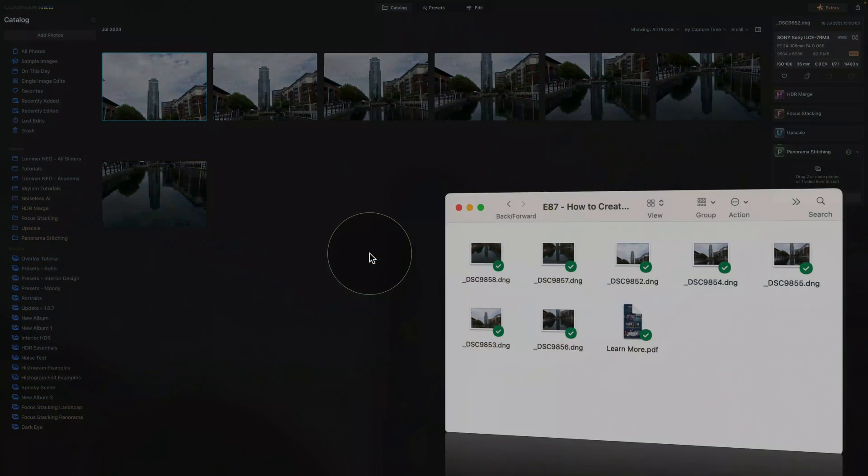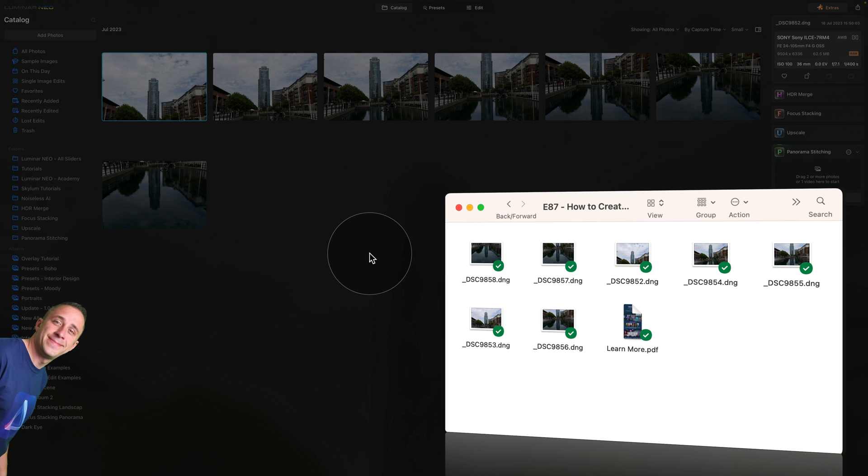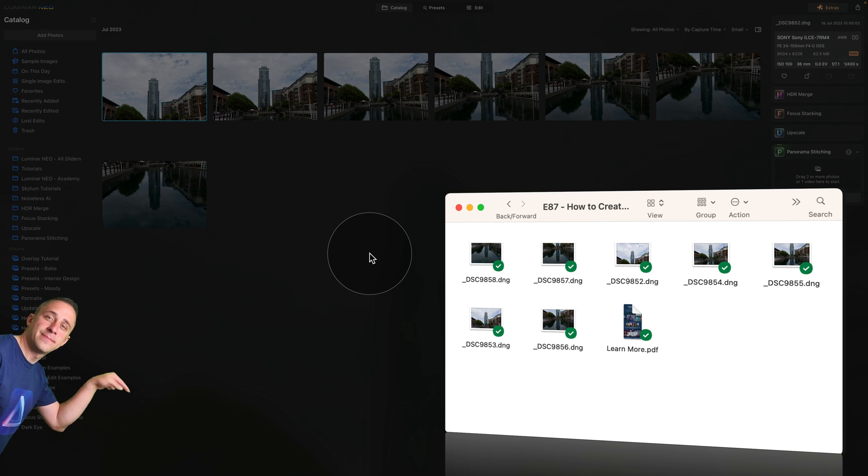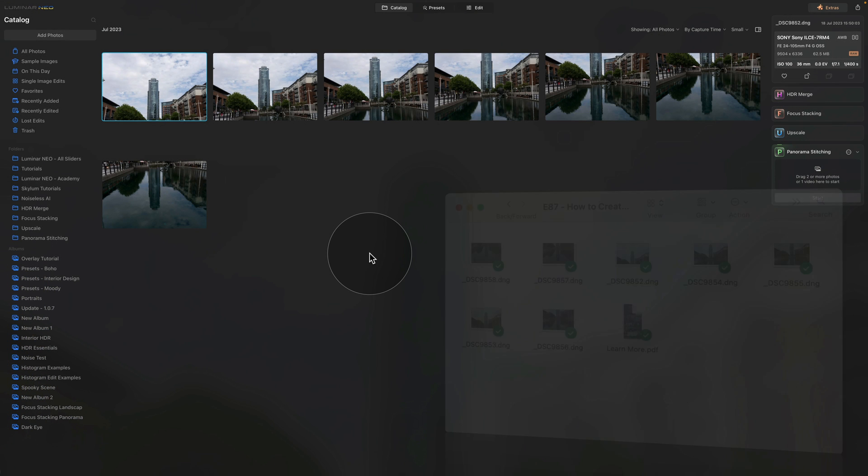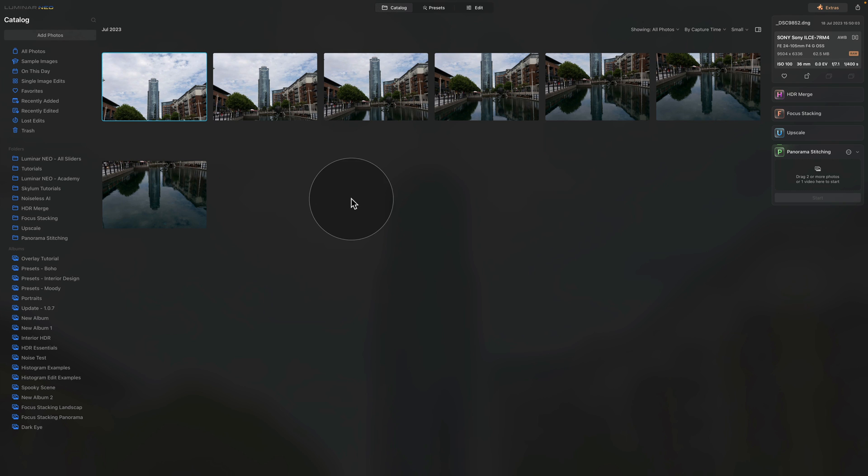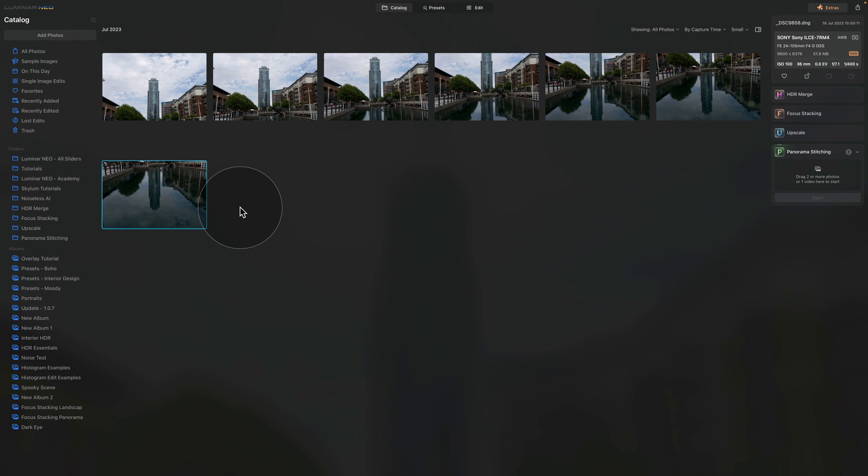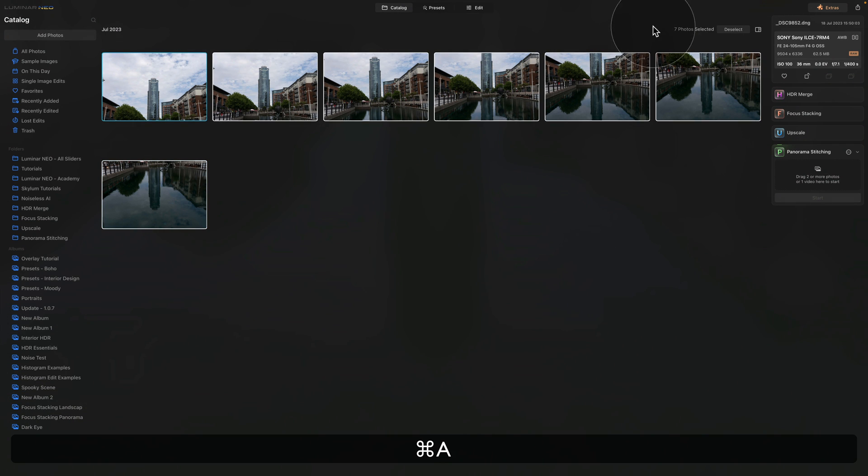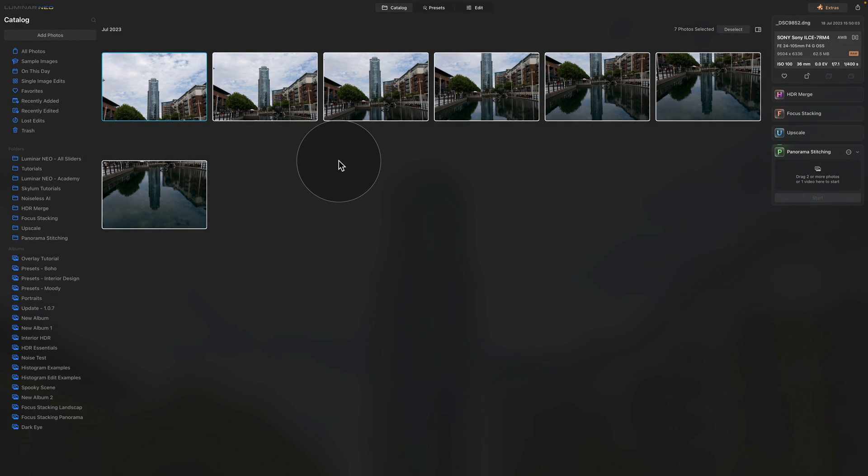Before we begin, I want to remind you that you can download the same sample files I will be using in this tutorial and the link is available in the description. We are already in Luminar Neo catalog module. We have the top of the building all the way through until the reflection in the water. In total, we have seven images.